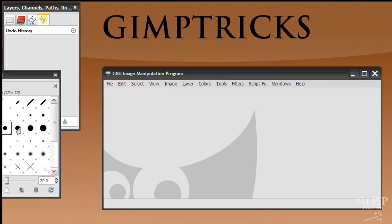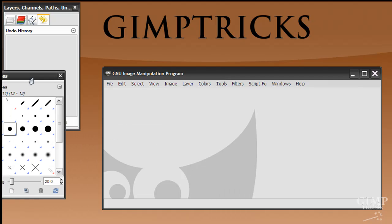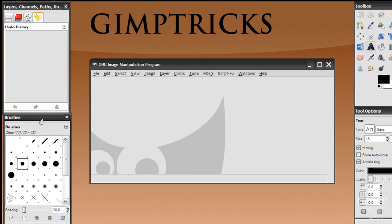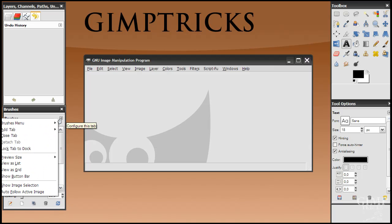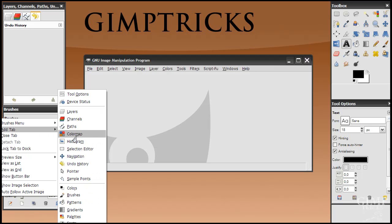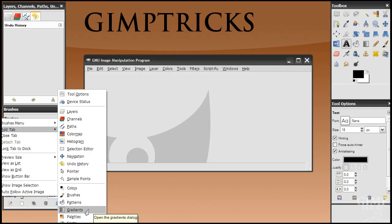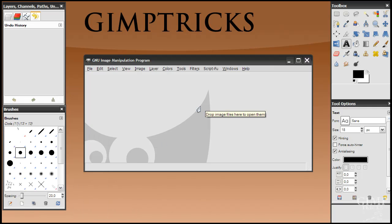And from here you can again go to configure this tab, this little thingy here, add tab. And then add your patterns and your gradients this way. So that's how you get it back. And I think this is it. This does look perfect, but that's just because my recording software is in the way. But for you it will work. And I hope this helped. And thank you for watching.